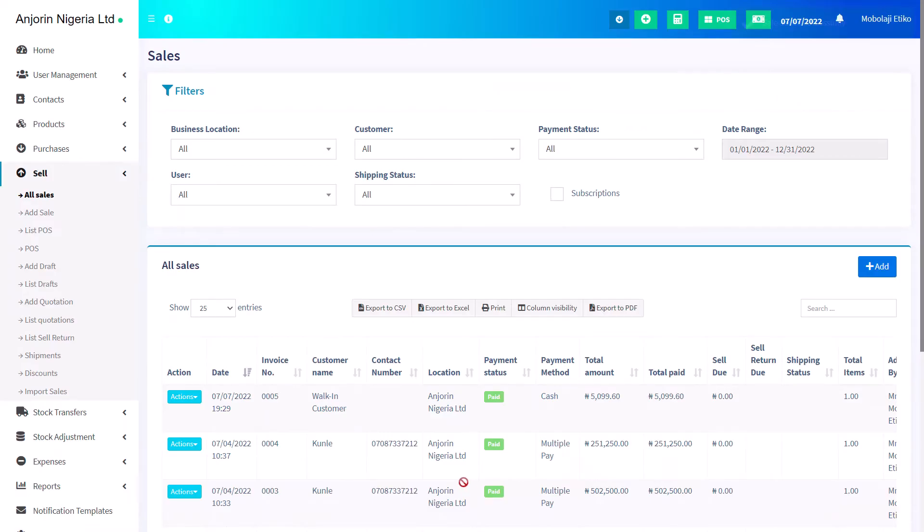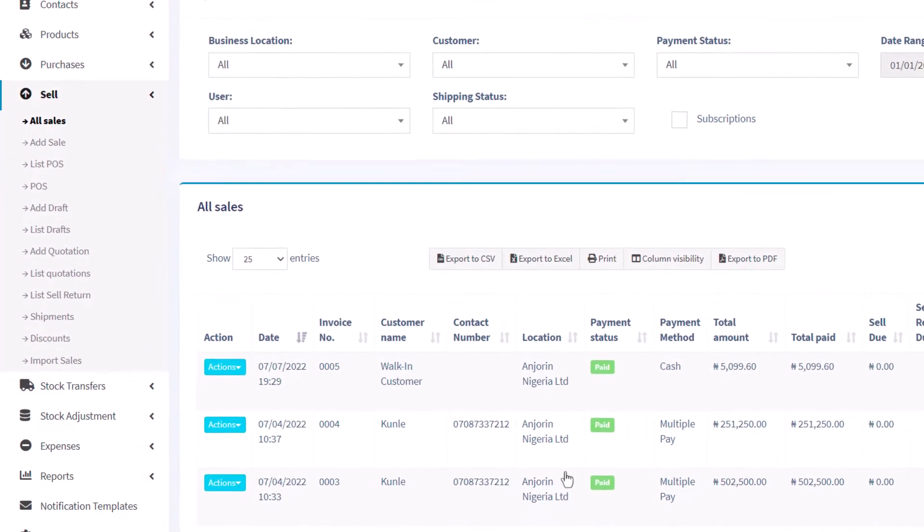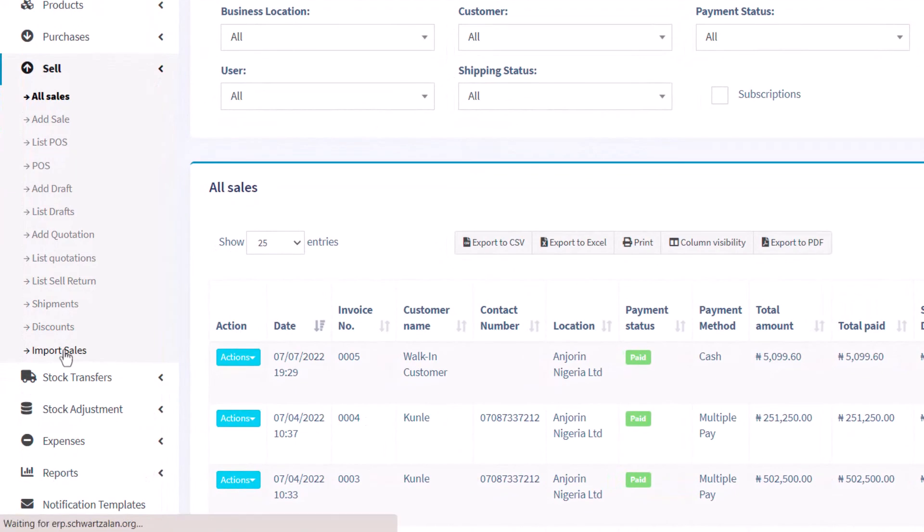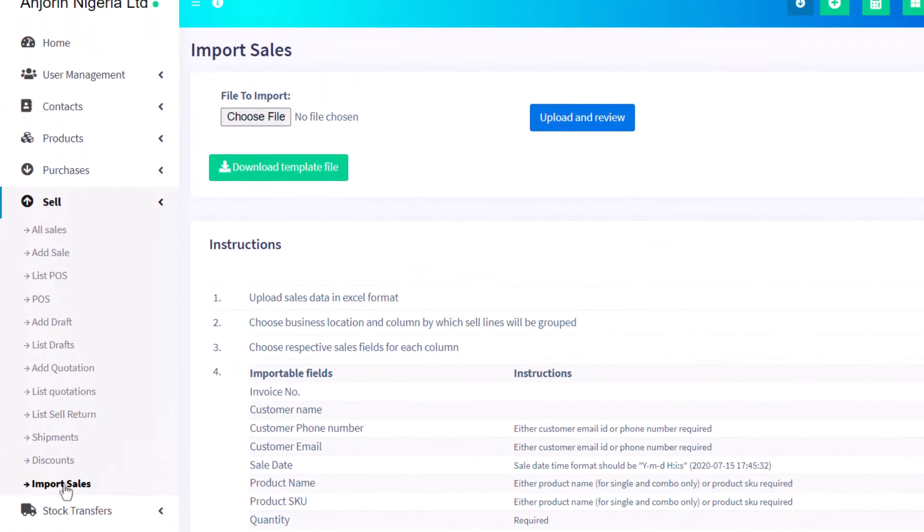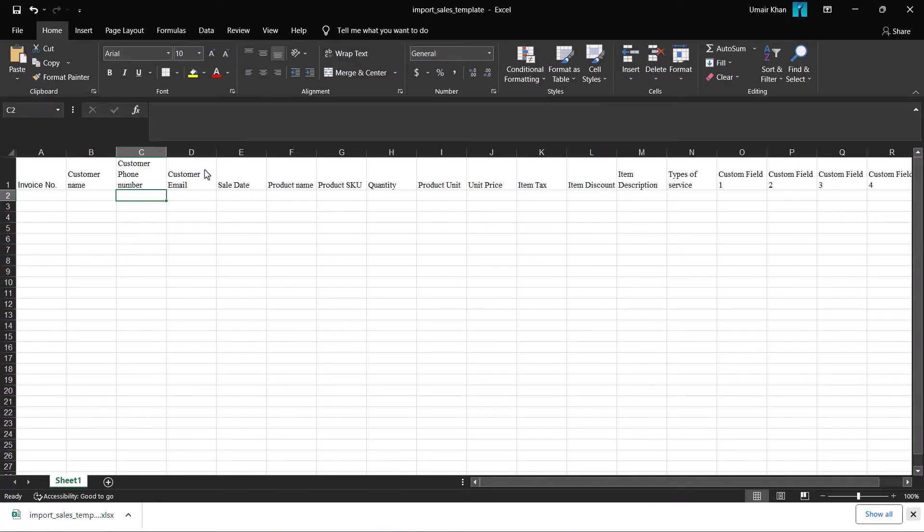The other way to record sales is to import sales. On your Sell feature on your dashboard, click import sale and a new window pops out. On this page, you'll see an option to download the template file. Once you download the file,